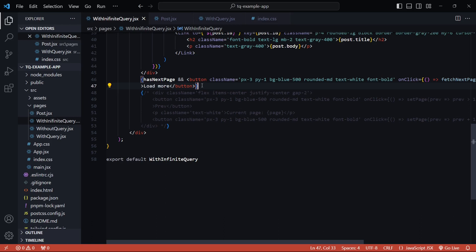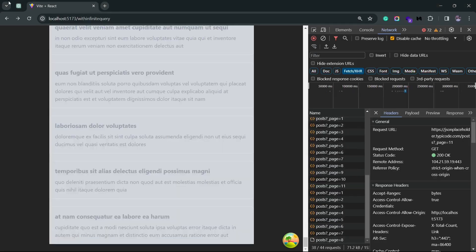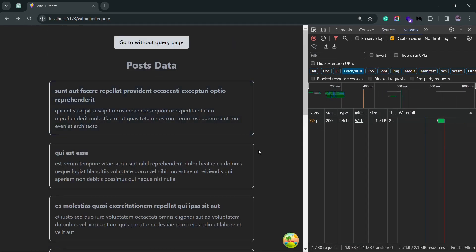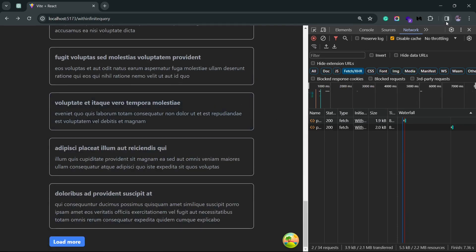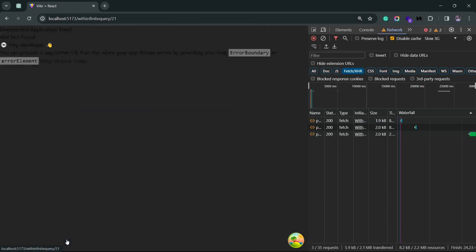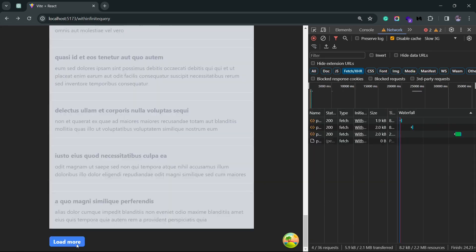One more edge case to handle: disable the button when the next page is being fetched, because accidentally clicking it twice could mess with the data since the same cache store is shared for all pages. I'll disable the button when `isFetchingNextPage` is true. Saving and reloading — you can verify this by slowing down the network: clicking 'Load More' disables the button while the API call is in progress.